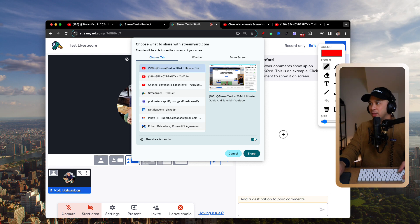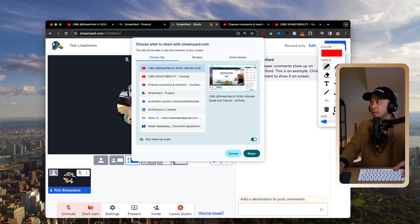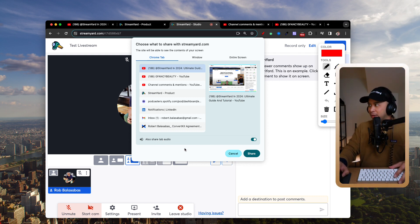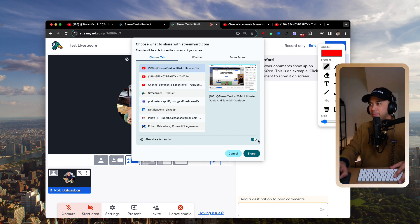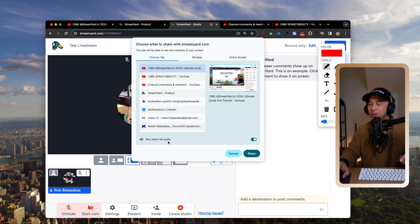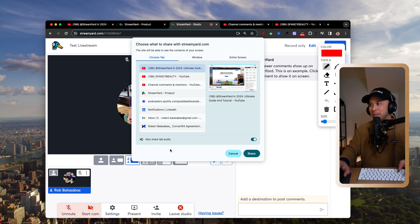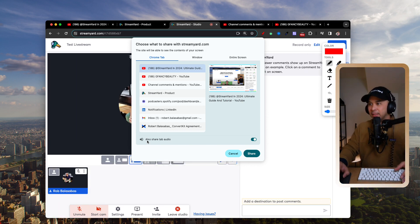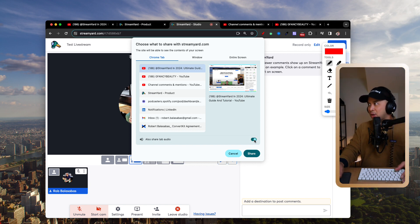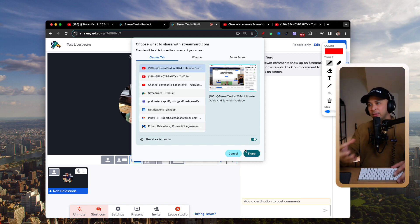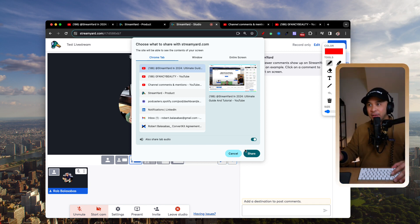There's a tab here you may miss — it says 'Also share tab audio.' You'll see this at the bottom of the pop-up. There is a toggle that says 'Also share tab audio' and you have to toggle that on. That way, when you play the YouTube video you're sharing on screen, it also pulls the audio from that video.